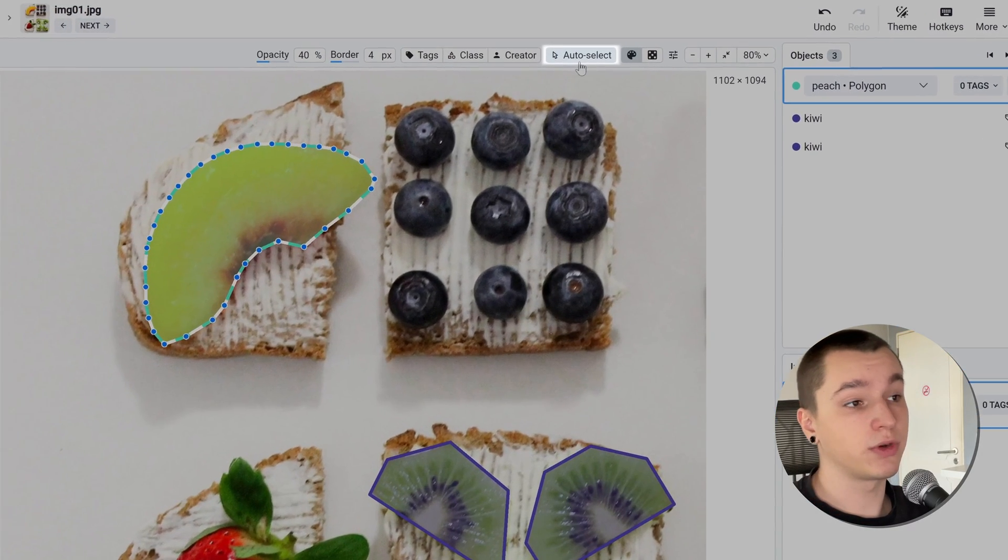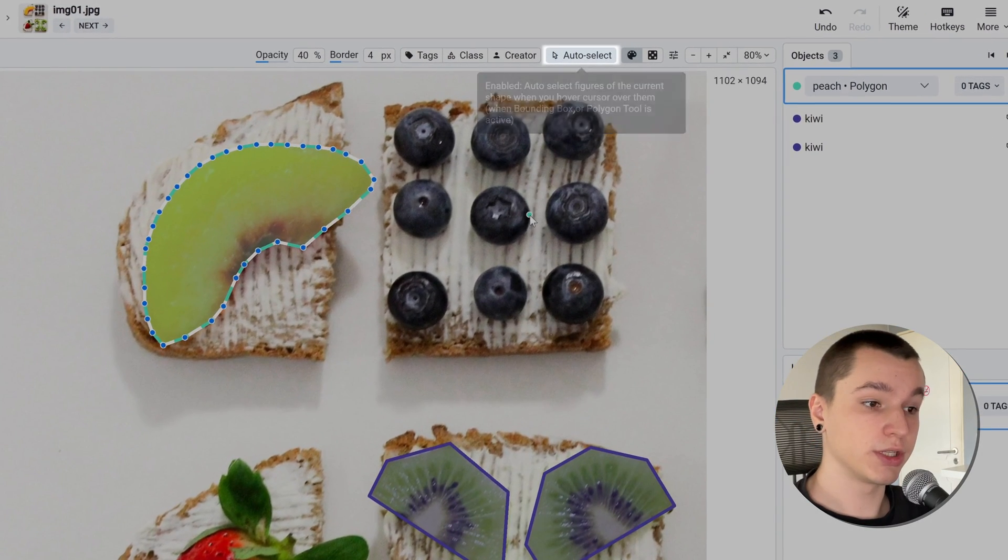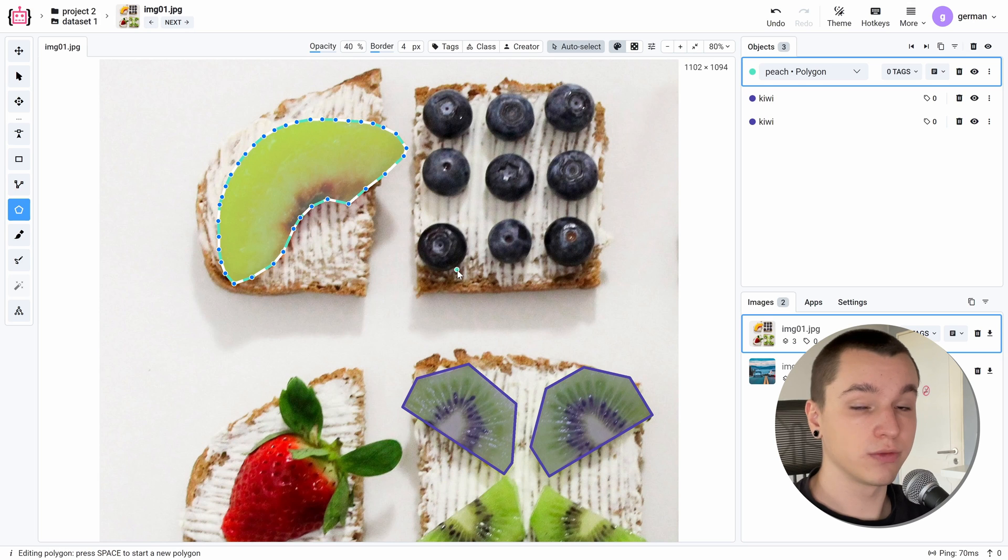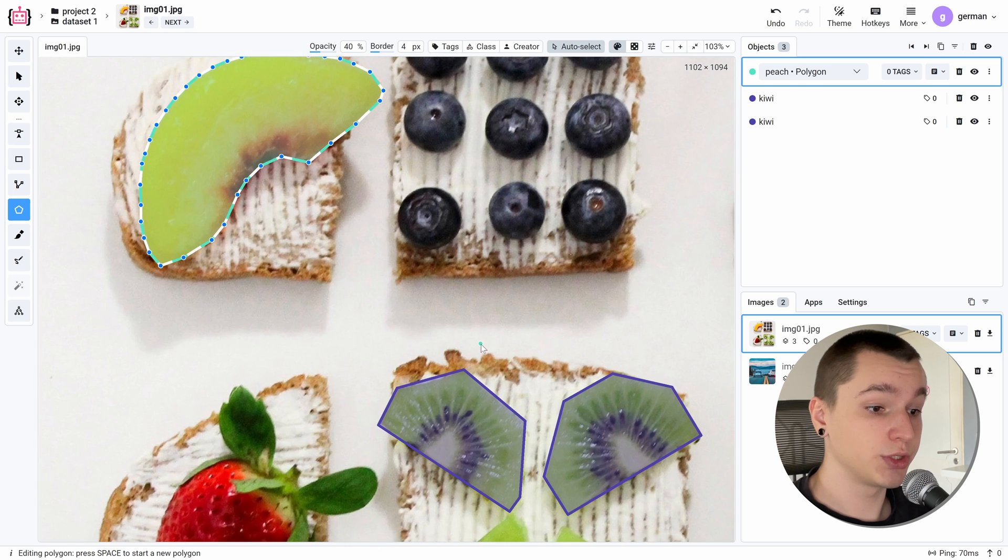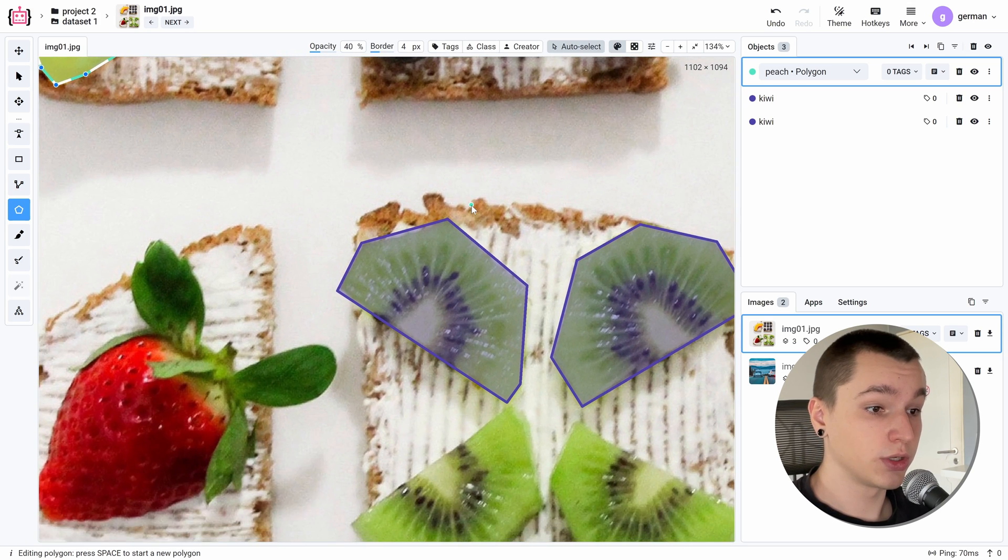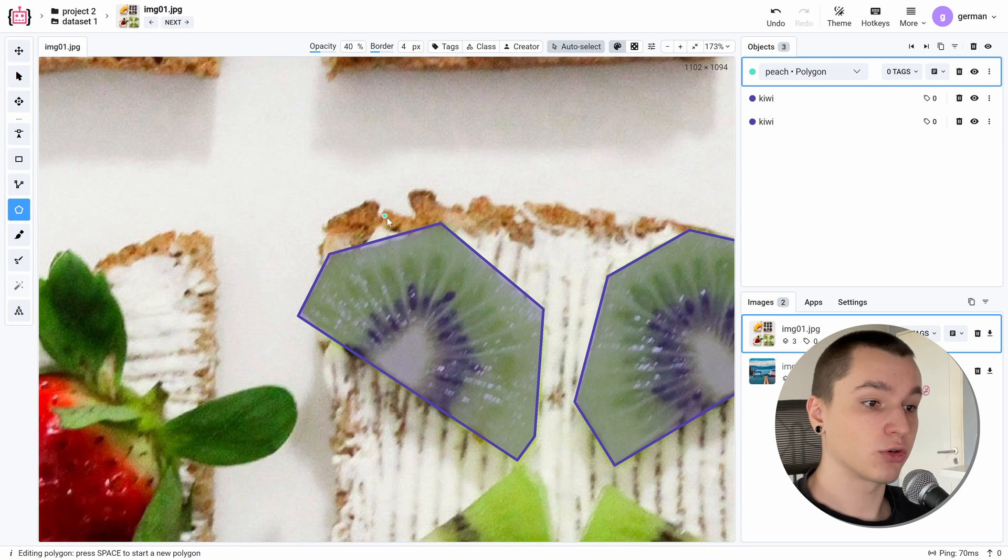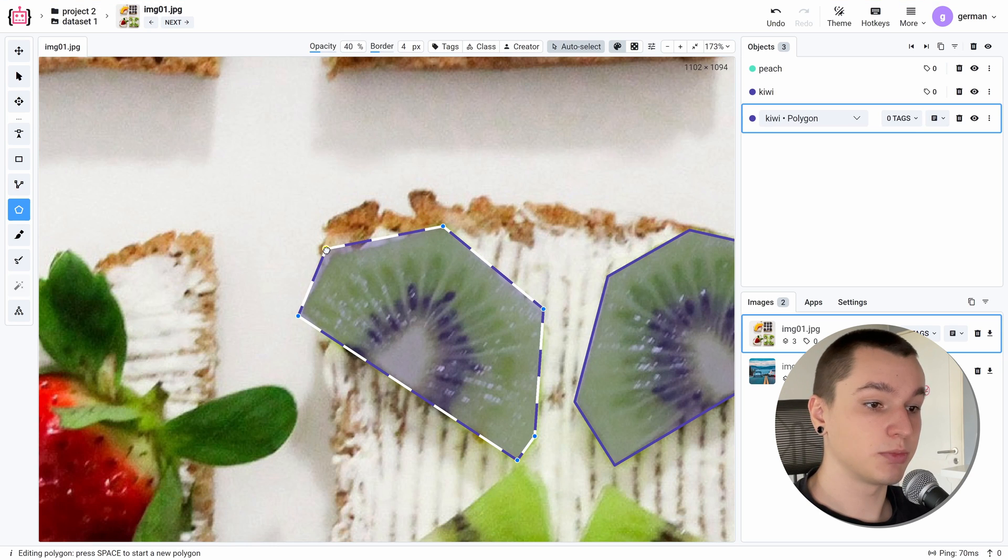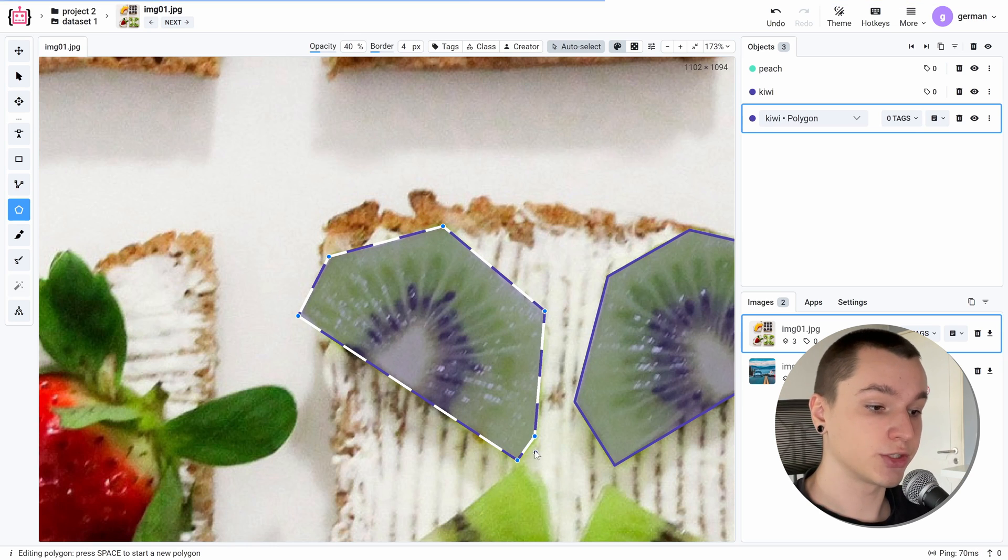Also, because of our new auto select feature, we can do all of these operations quickly. All we need to do is hover our cursor over another object and it will be selected so we can modify its points really quickly regardless of the class.